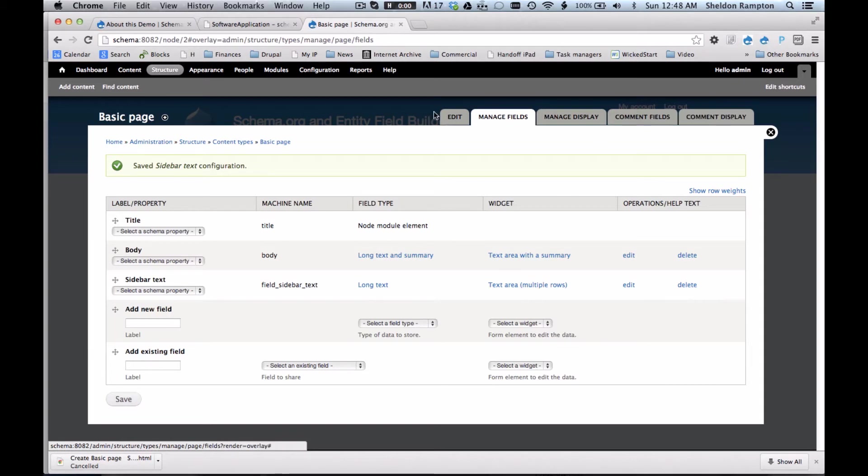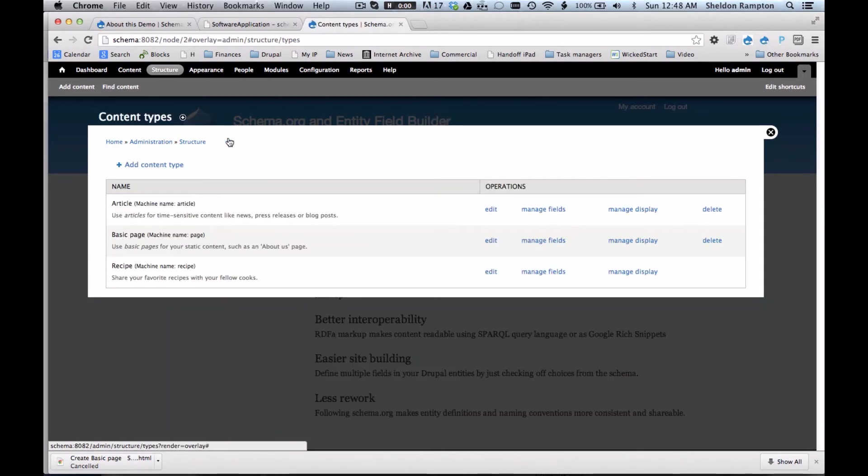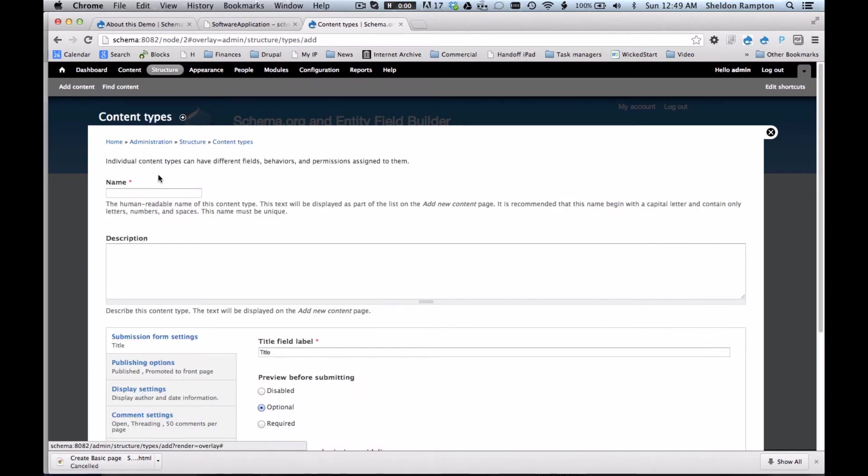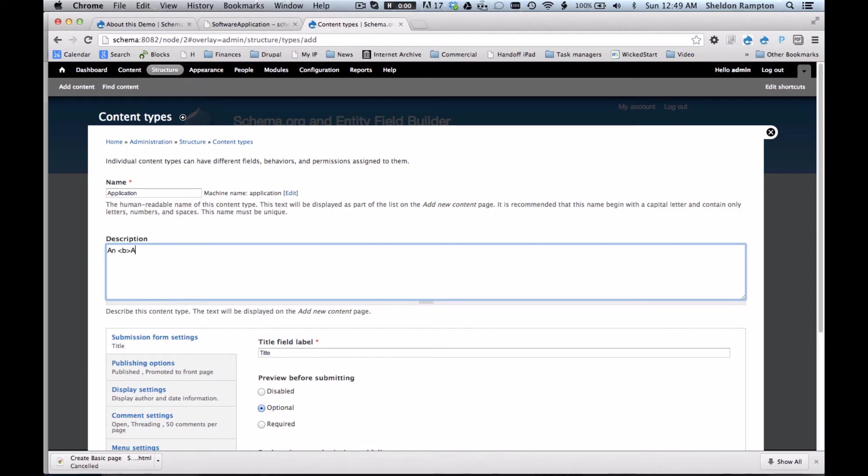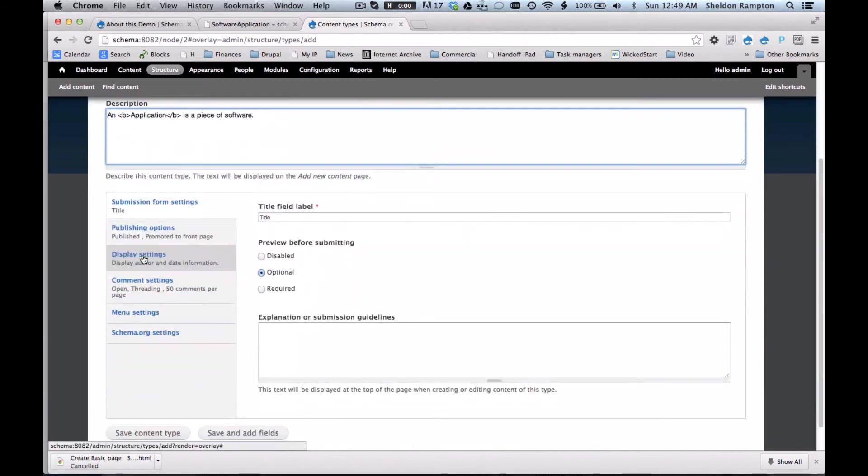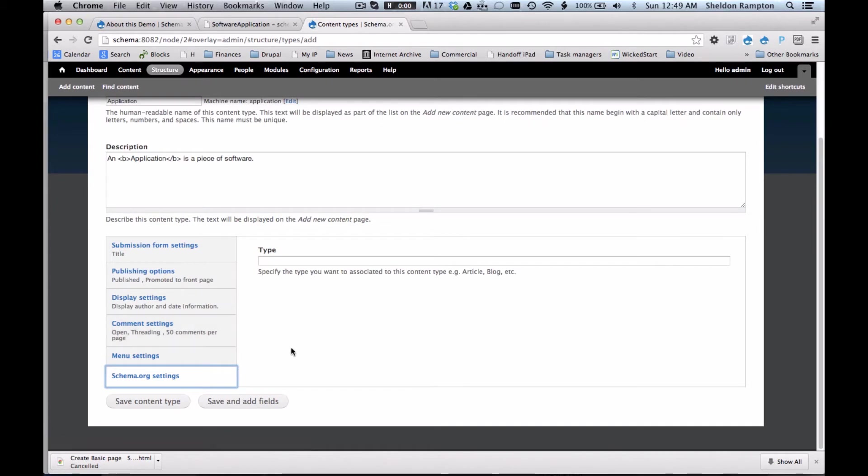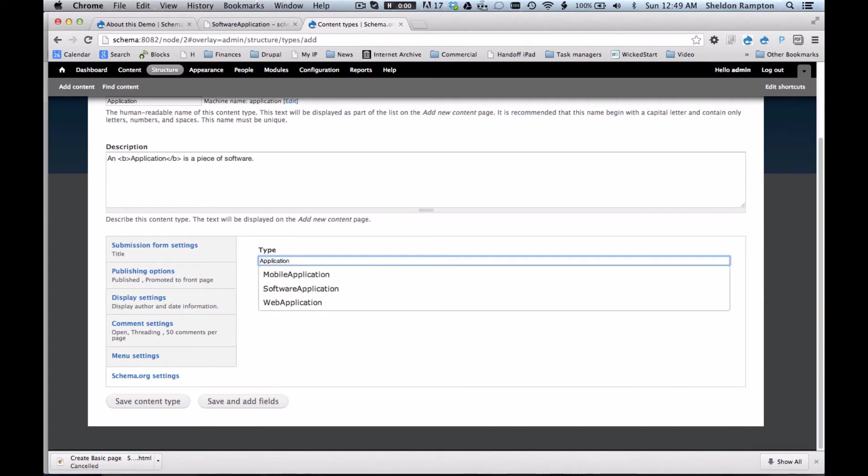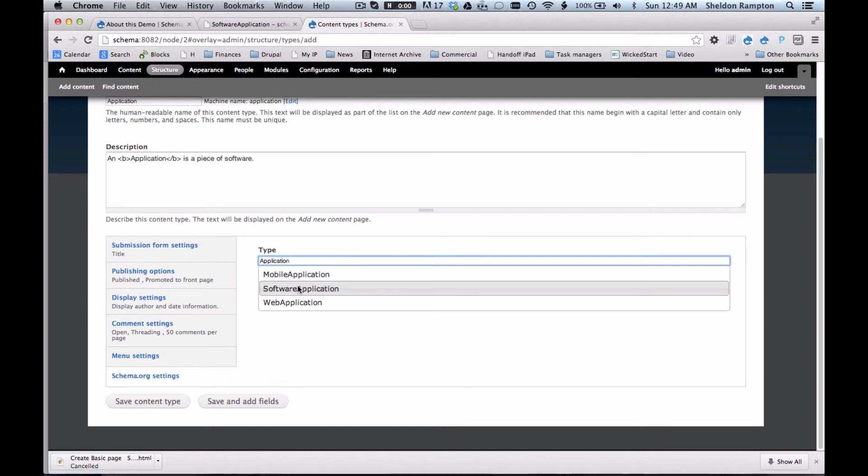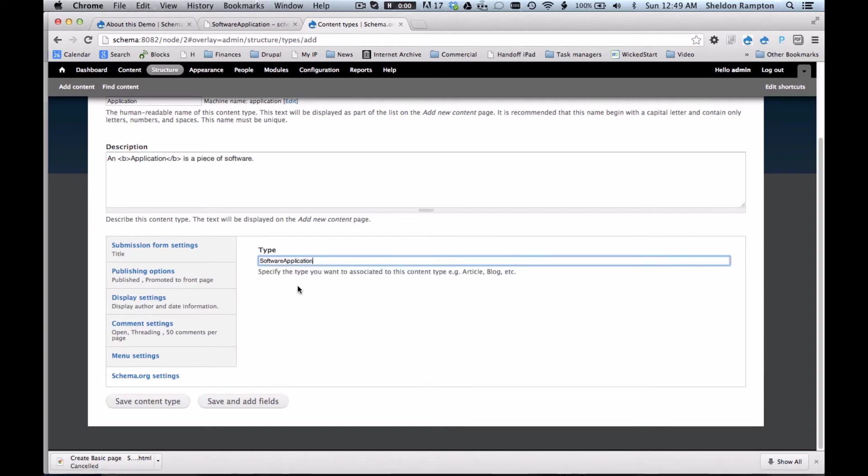So now let's go back to content types and see what it looks like to use schema.org and the entity field builder module to create a new content type. I'm going to add a content type, name application, give it the description, an application is a piece of software. I'm going to give it a schema.org data type and I'll just type in application and see what pops up. And indeed there is a software application data type from schema.org so I will select that. Now I'm going to save and add fields.